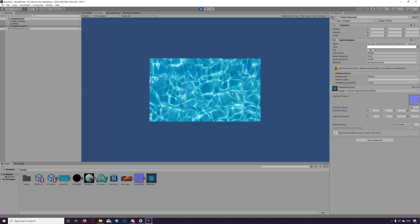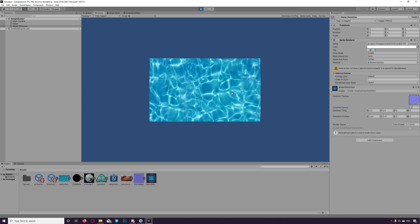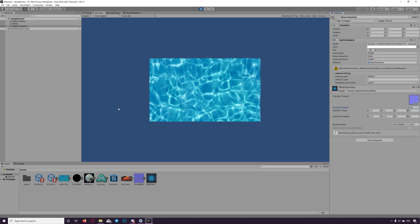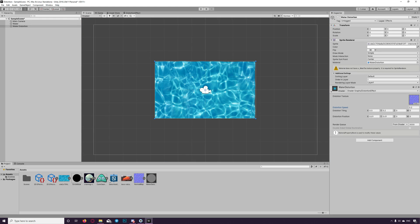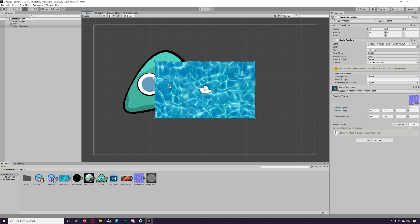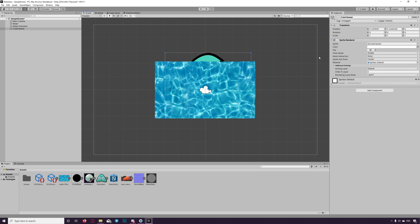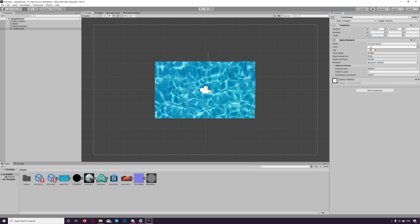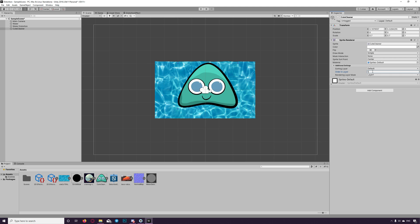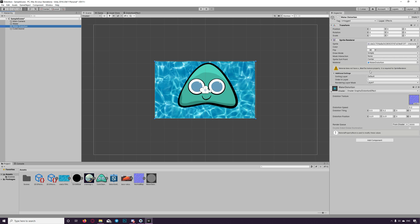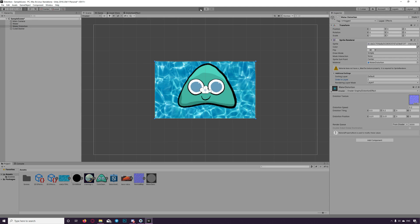You can put things now behind this mask and it will get distorted as if inside water. We can try that now by adding another sprite between those two layers.